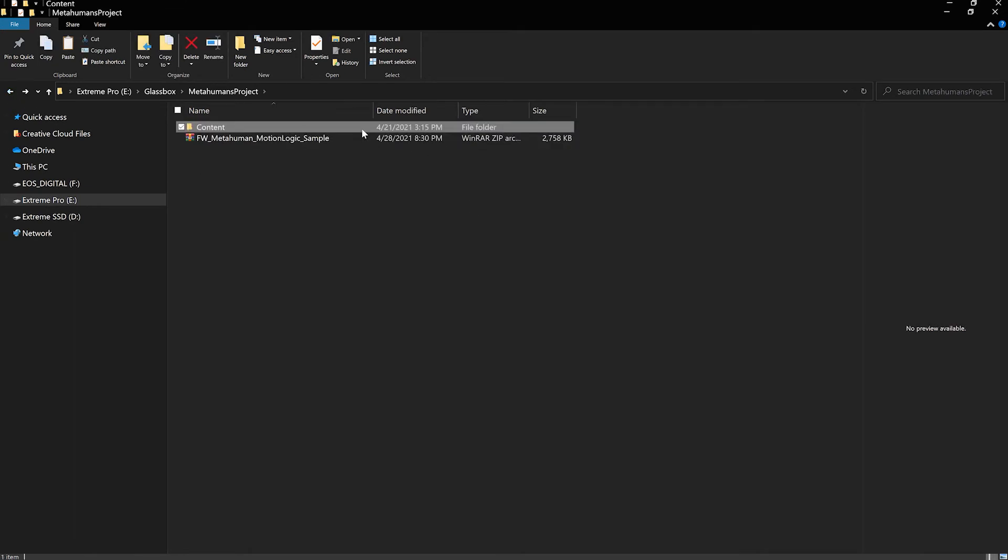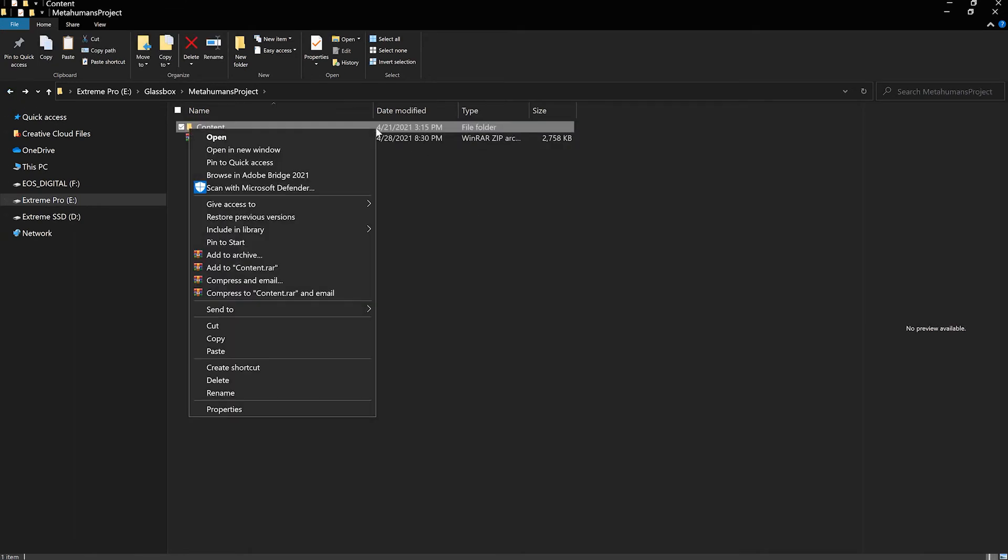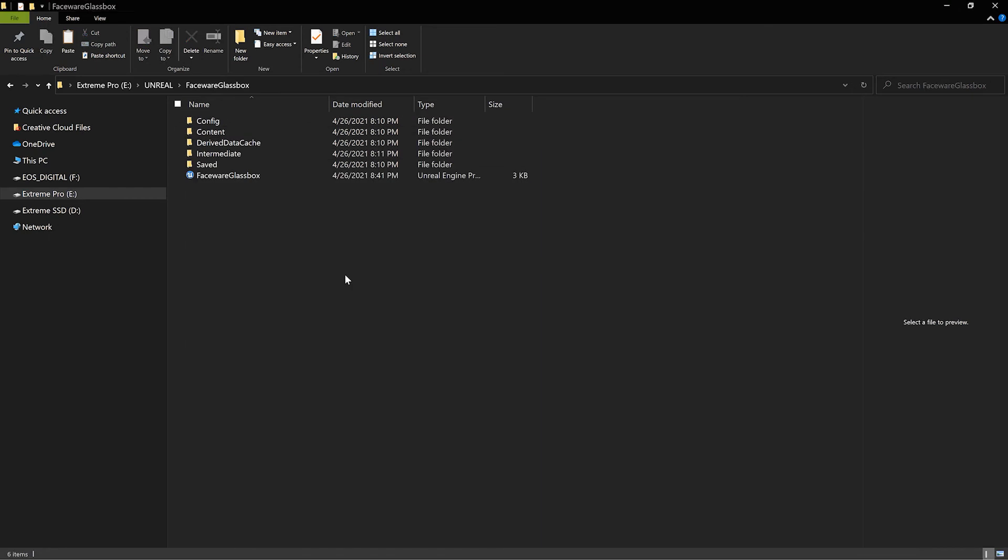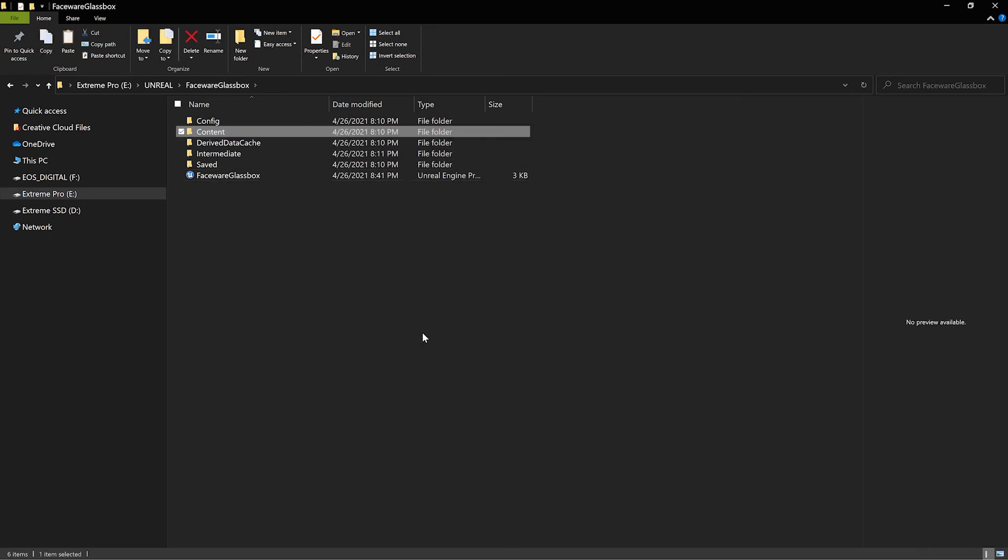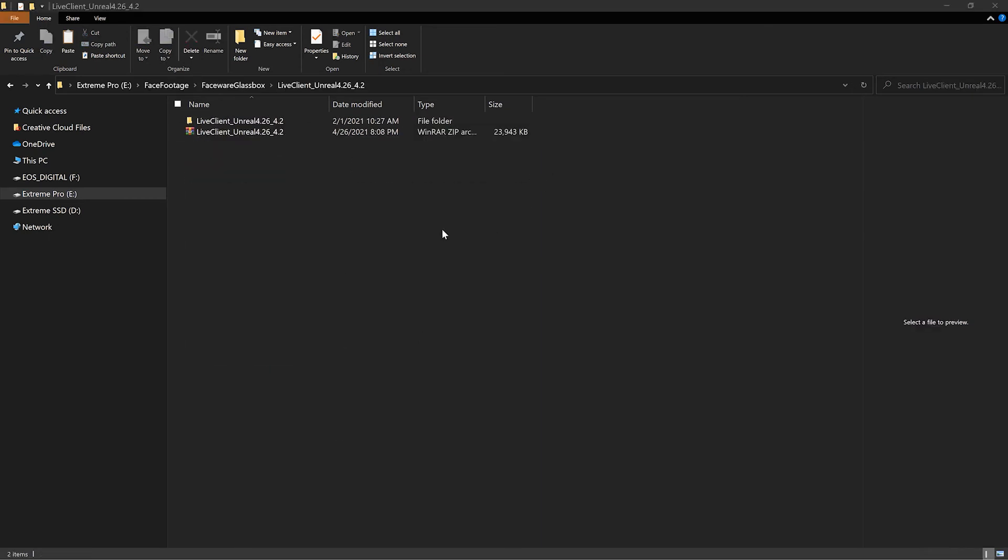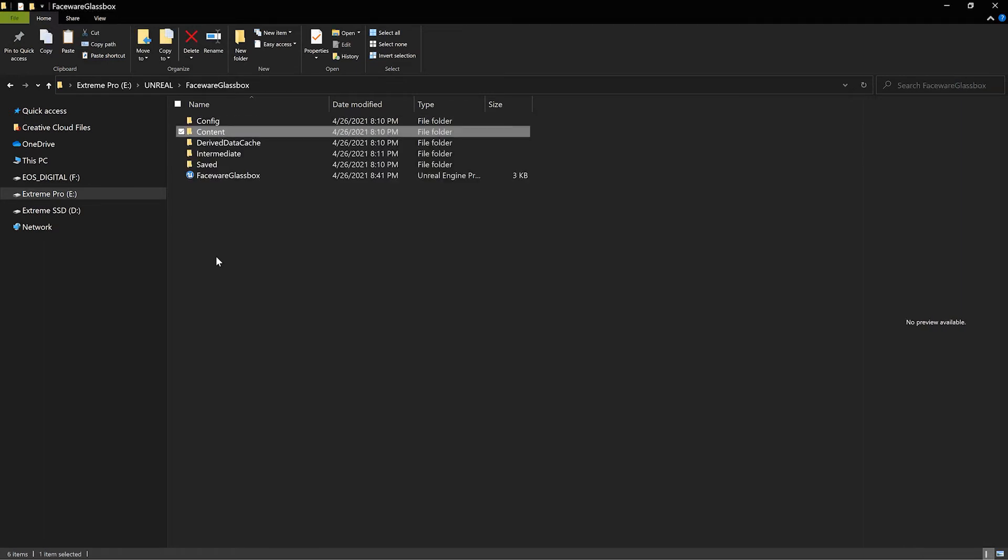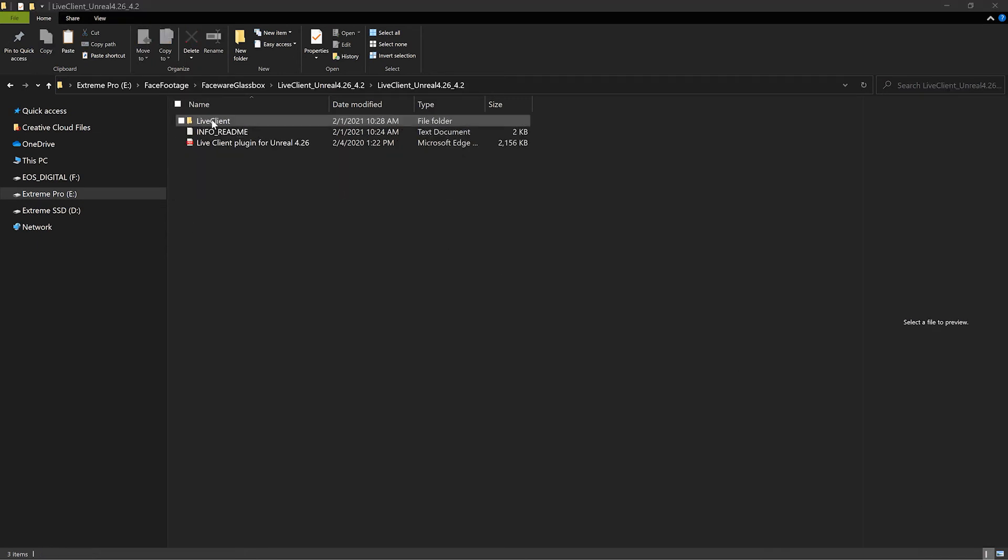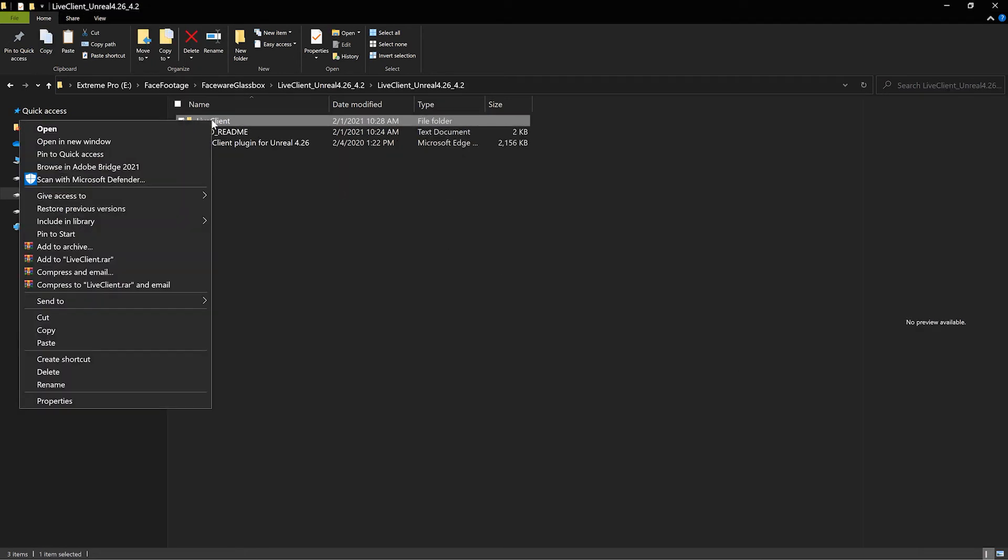We're going to copy this and paste it inside of the project folder. The next thing we're going to do is locate the live client plugin that we just downloaded. We're going to create a plugins folder in our project and then copy and paste this inside of the plugins folder.